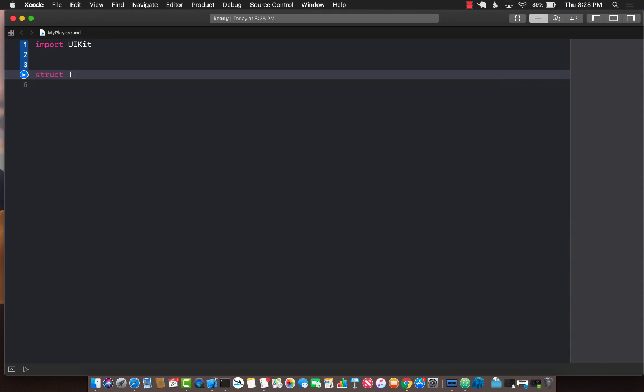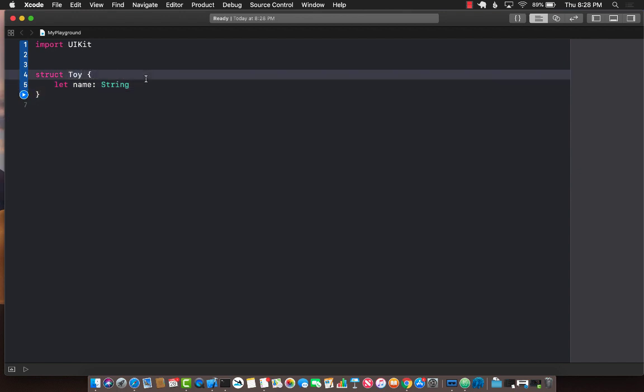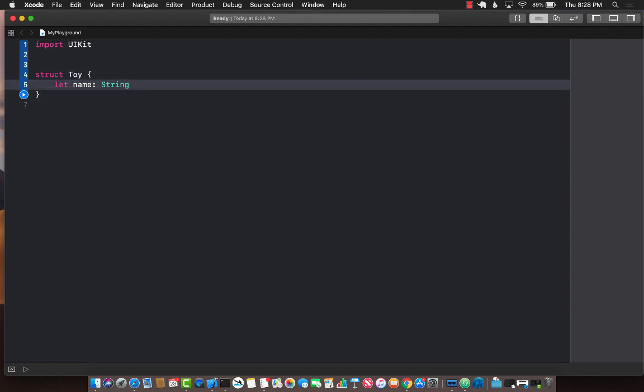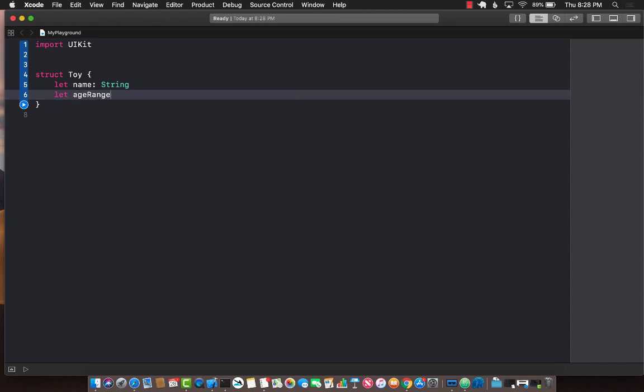I'm going to create a structure and this structure will represent the name of the toy. It's representing a particular toy and apart from the name it also has some sort of an age range. So this particular toy is meant for ages which is range of integer.